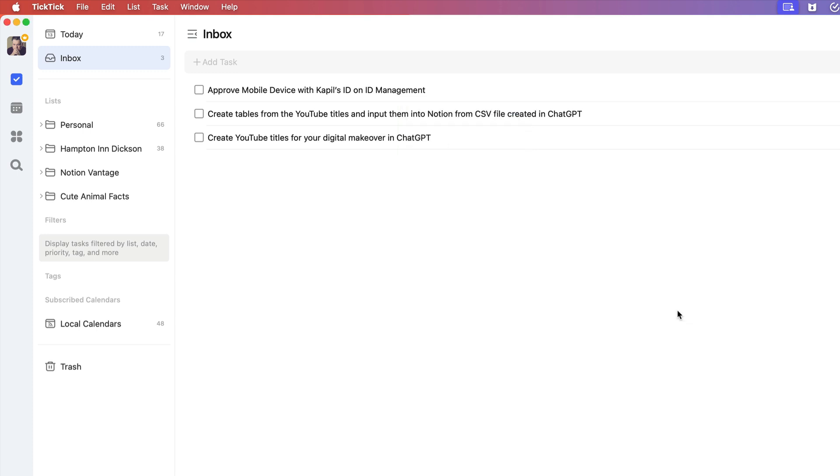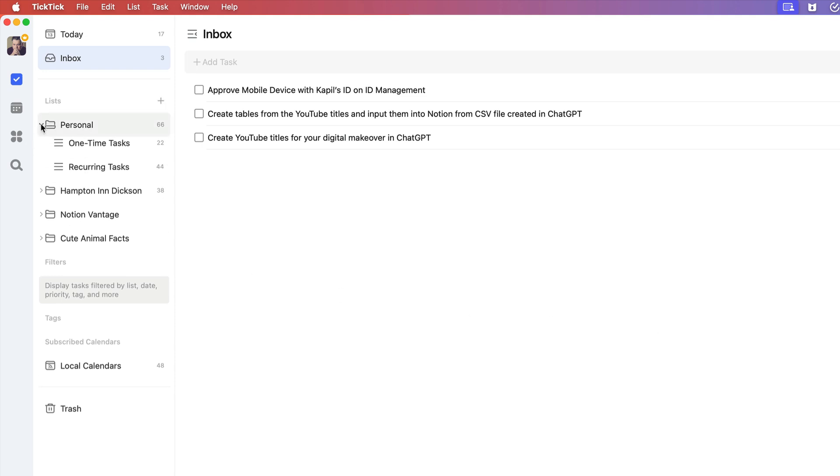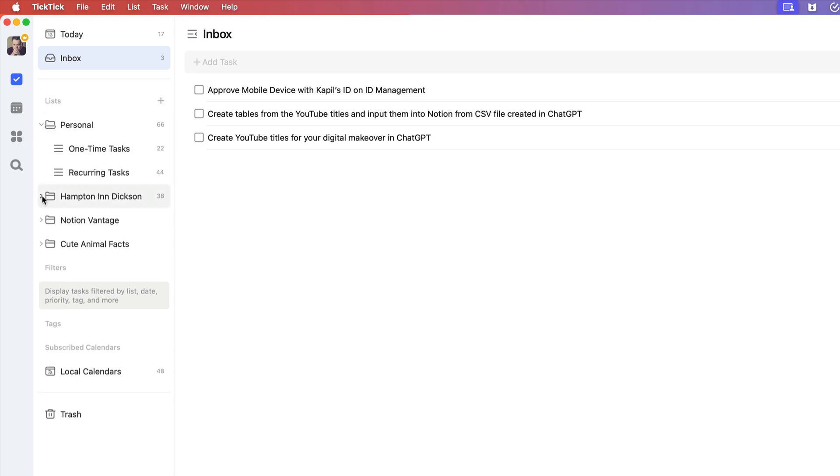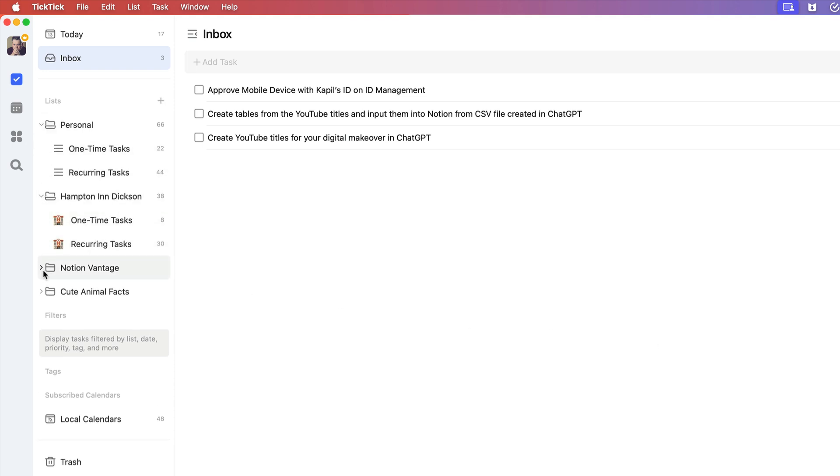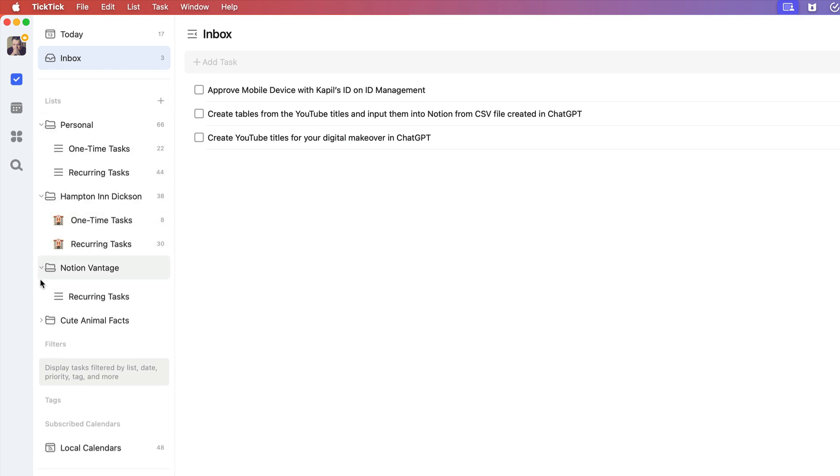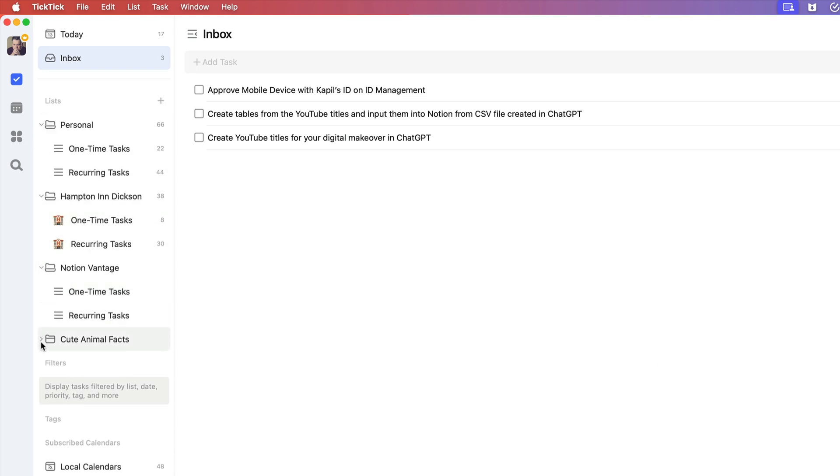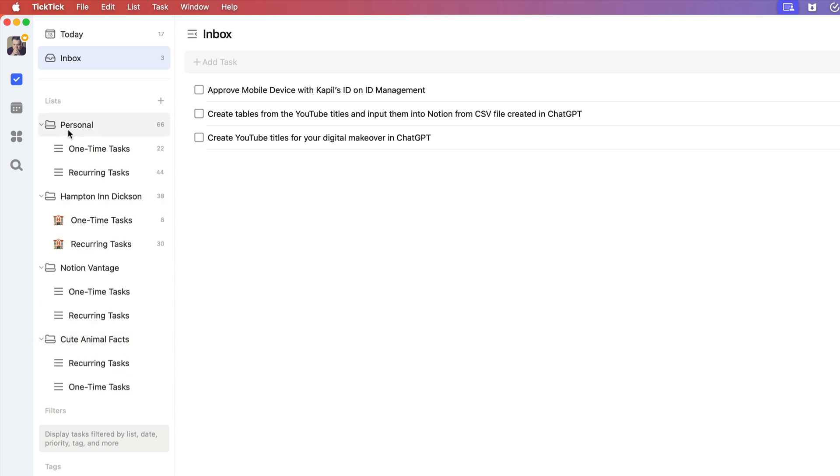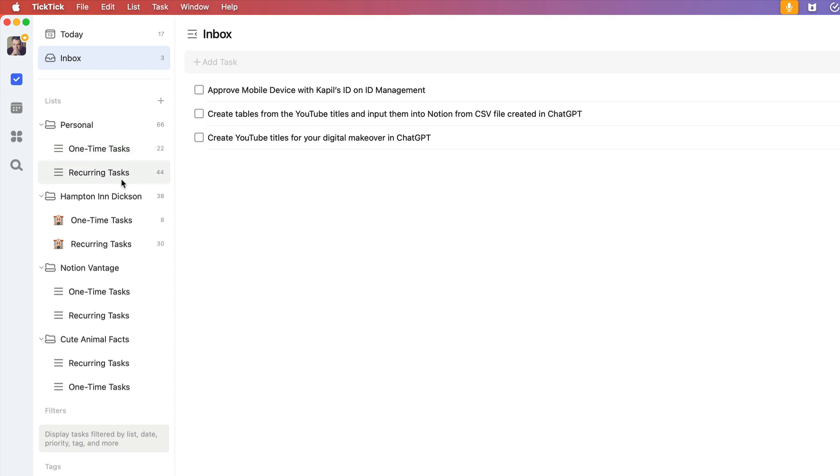The cool thing about lists is you can categorize them as I have done in folders. So as you see here, when I open these up, I have a list folder called personal. And inside of that personal folder, I have a list called one-time tasks and recurring tasks. And what I have found is I really just need to separate my personal stuff into just two buckets or two lists.